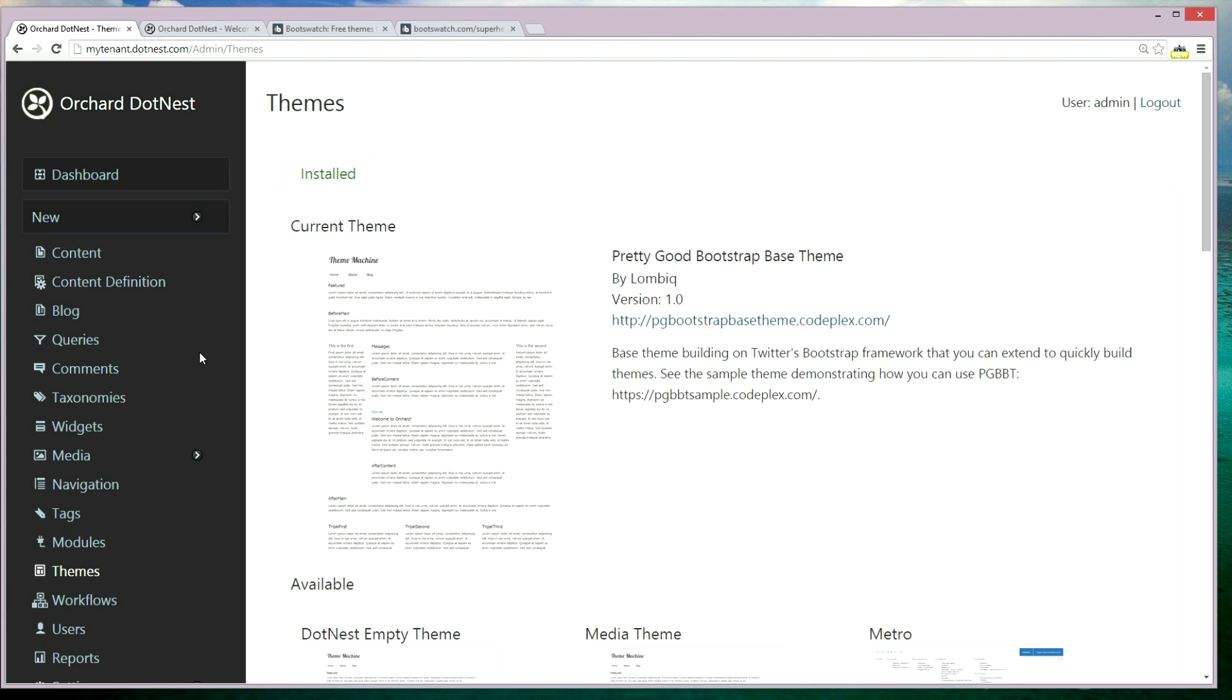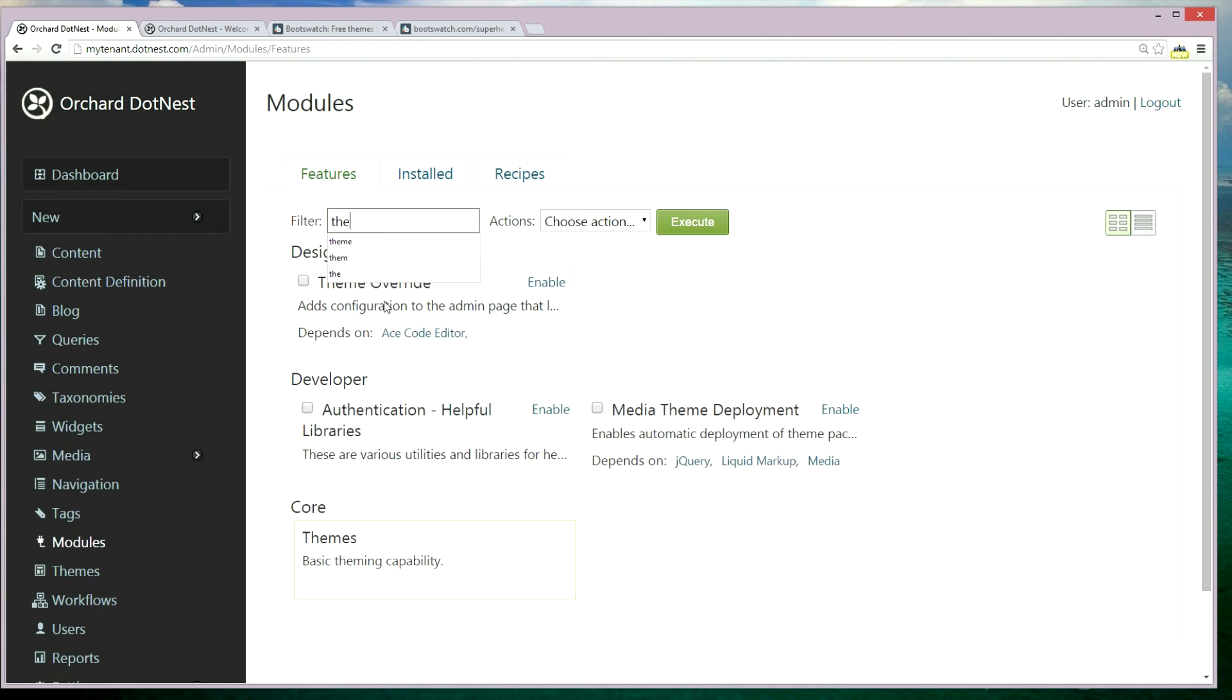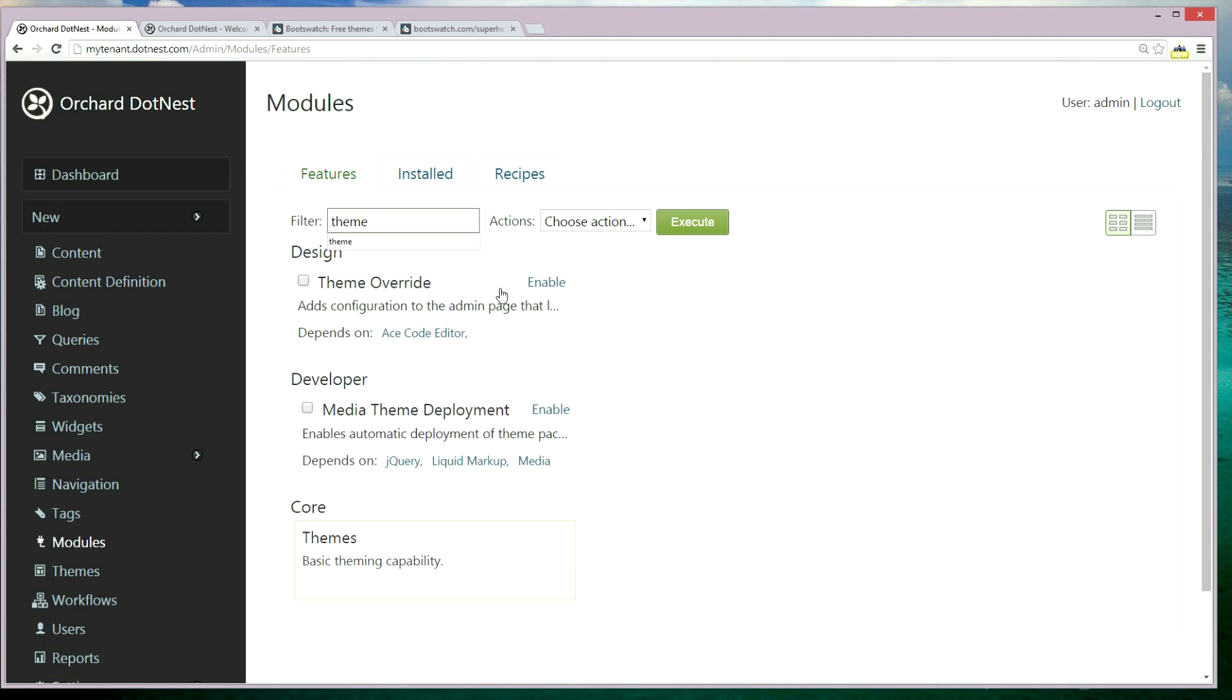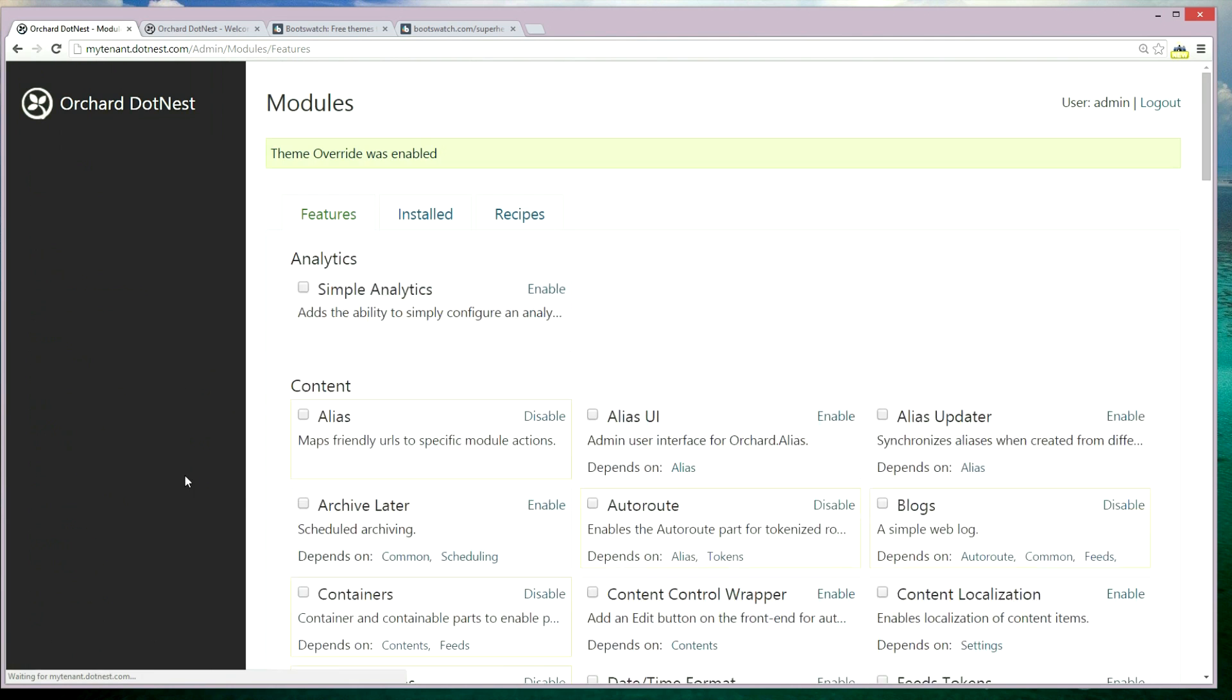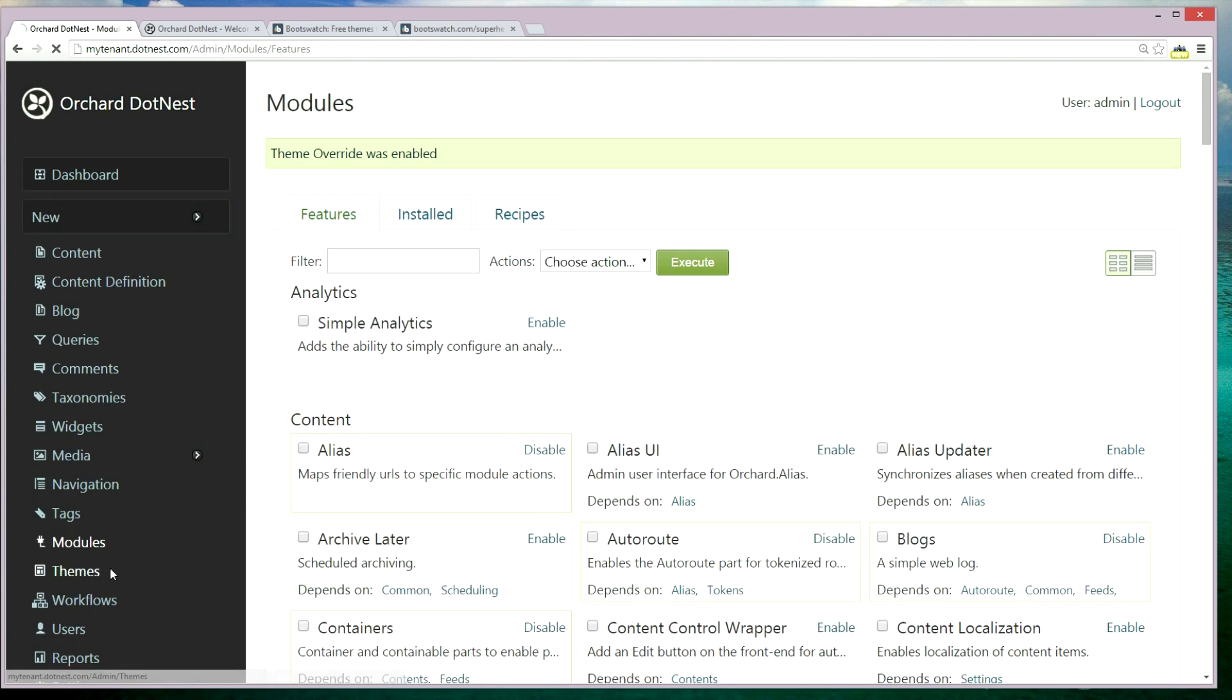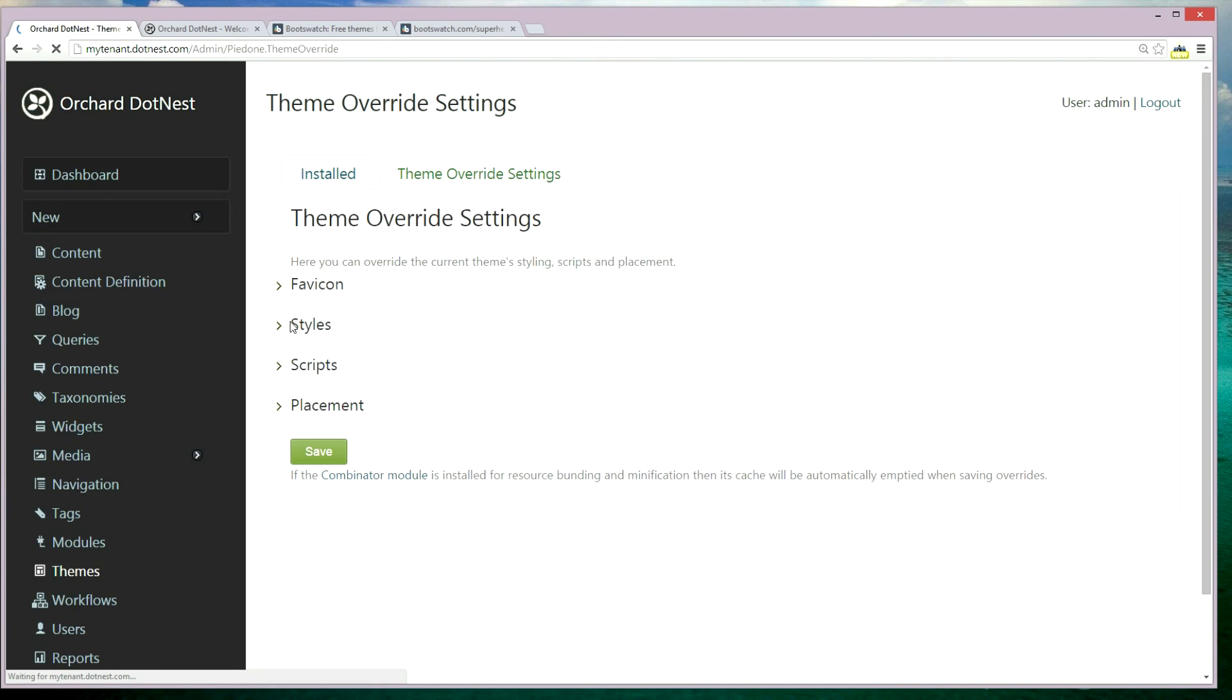Now in order to override, we need to enable the Theme Override module. Let's go to the themes area and click on the Theme Override Settings tab. Here we can override...